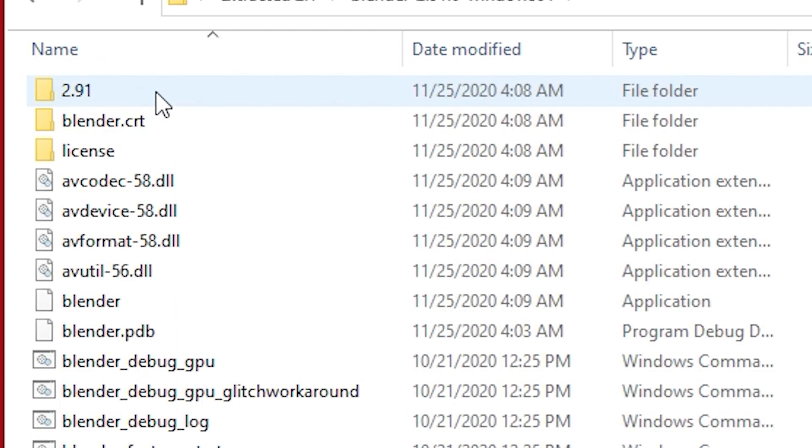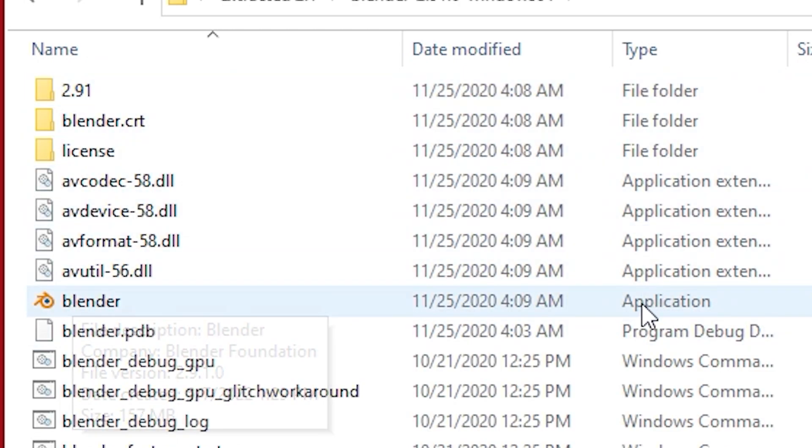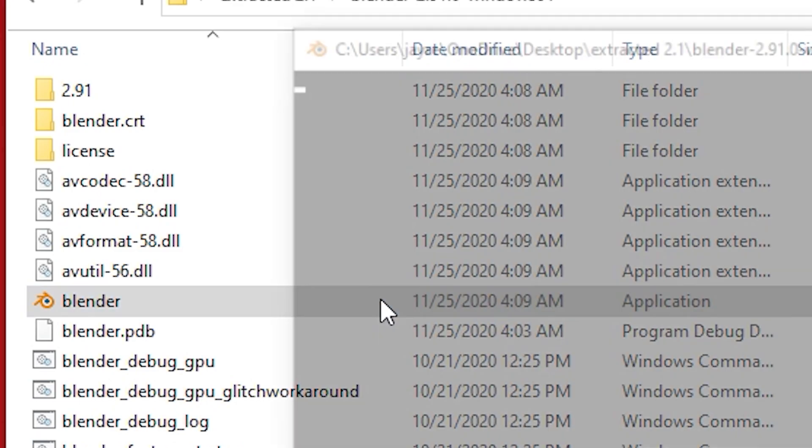Once it is done extracting, you just want to click the blender application inside of that folder and blender will load up.